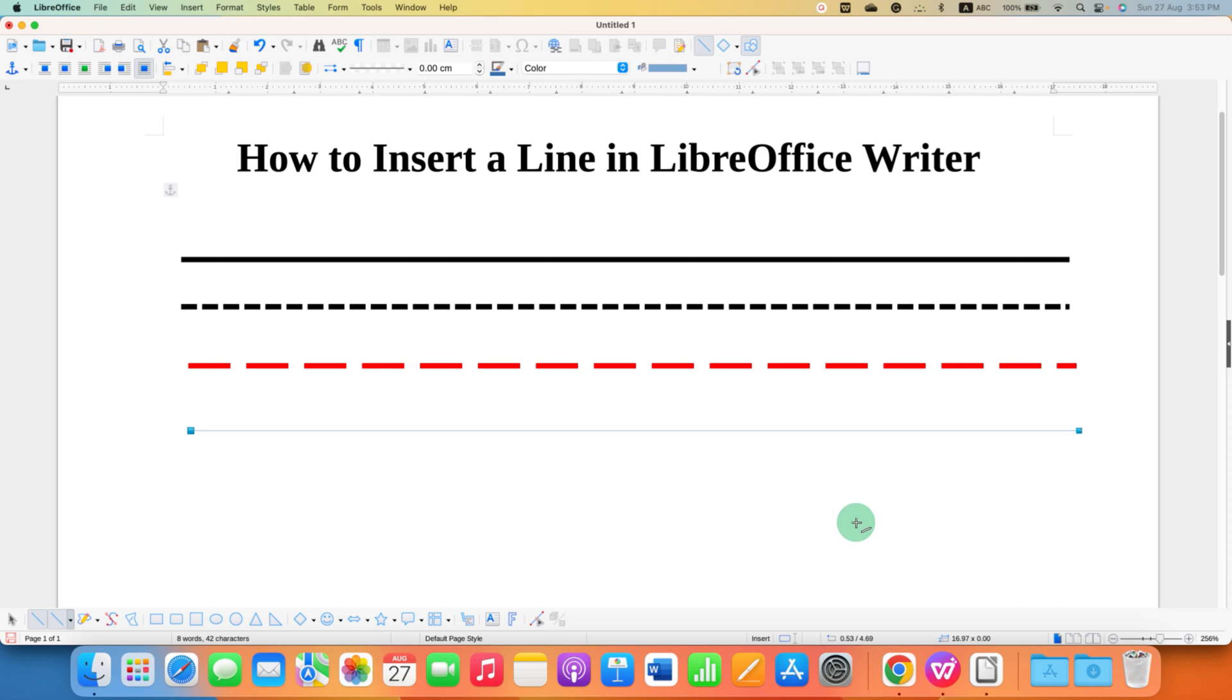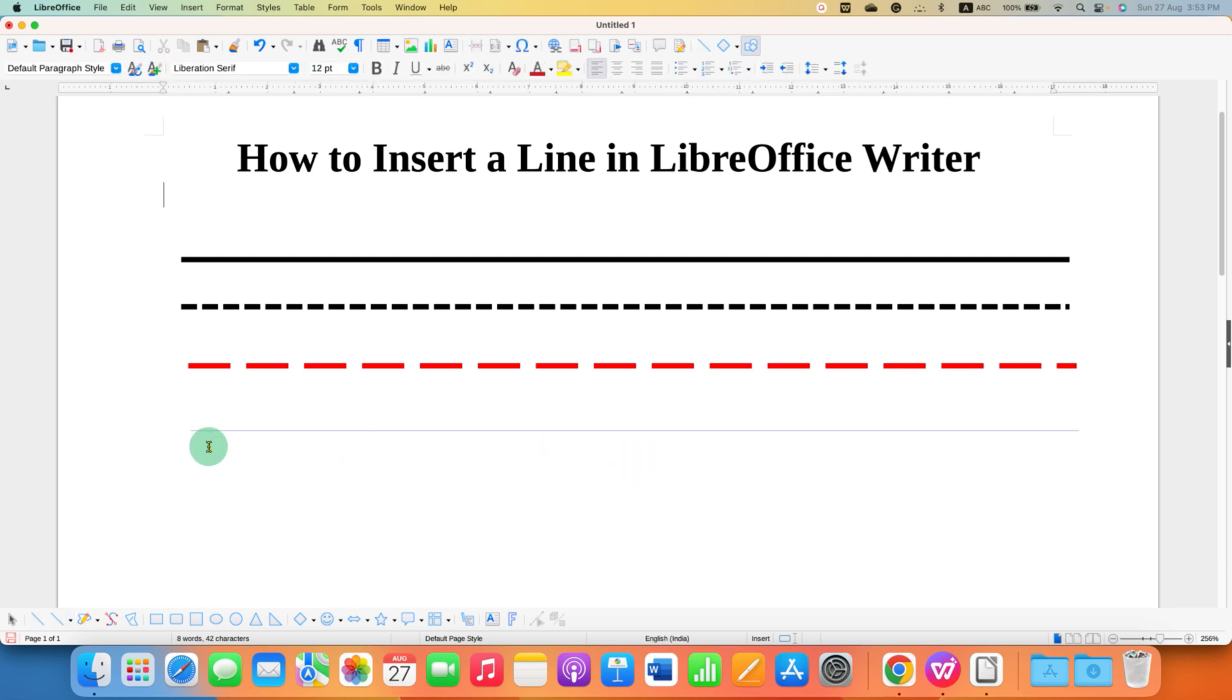In this way, you will get a straight line. However, notice that this line is very thin. We need to customize this line.